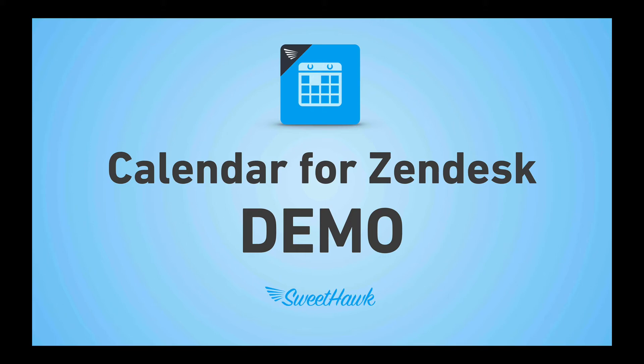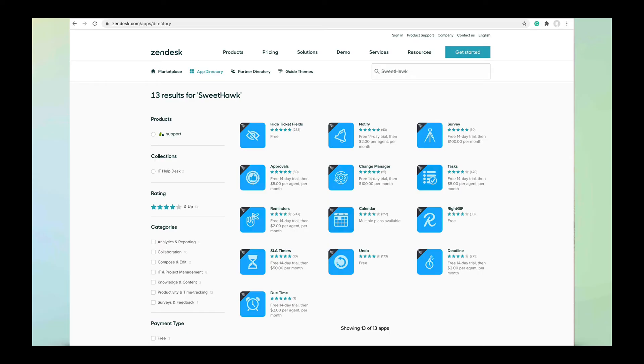Hi and welcome to this calendar app for Zendesk demo video, where we're going to be covering what the calendar app can do, how it can provide transparency amongst your team for all things planned, and save everyone time swivel-sharing between Zendesk, Office 365, and/or Google Calendar. If you're not familiar with installing an app into Zendesk, you can do so by going to zendesk.com/apps, do a quick search for Sweethawk, and you'll be able to find the calendar app there.